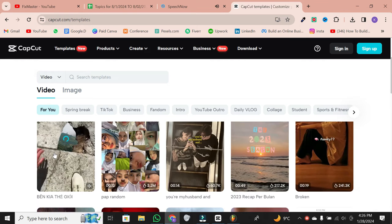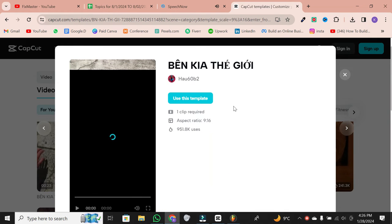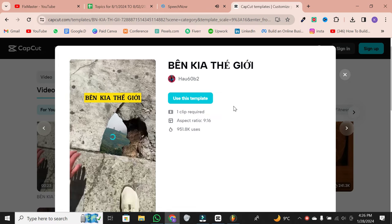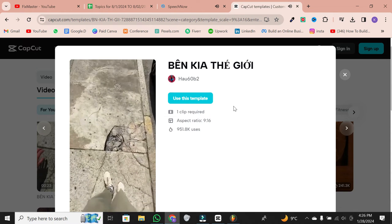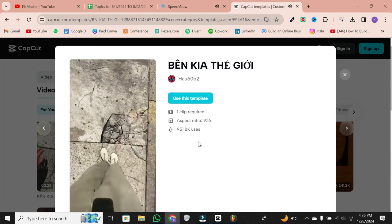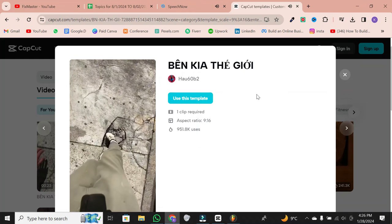When you find one you like, click on it. This will show you a preview window and provide details like the number of clips required, aspect ratio, and how many people have used it.